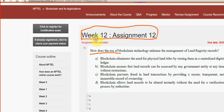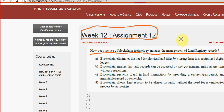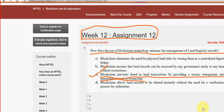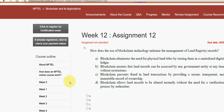Let's see the first question. How does the use of blockchain technology enhance the management of land registry records? For the first question, the probable solution is option C. Blockchain prevents fraud in land transactions by providing a secure, transparent and immutable record of ownership. So mark option C.